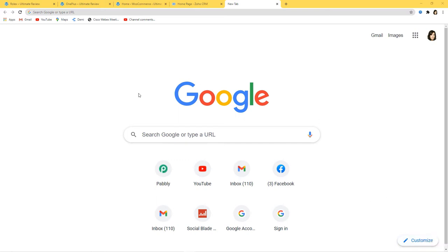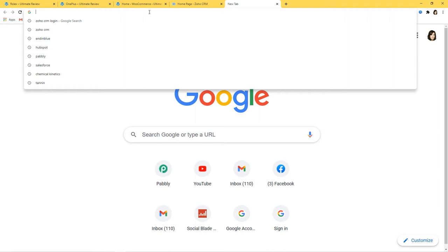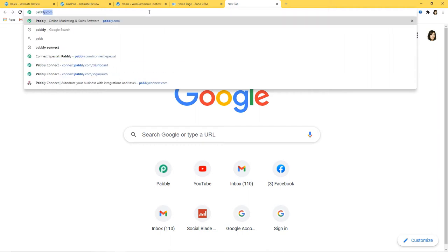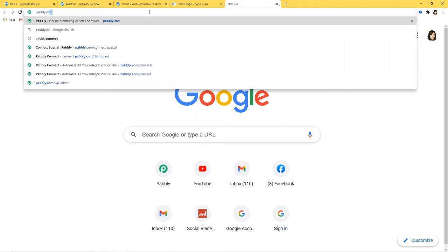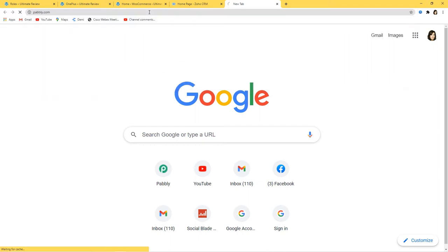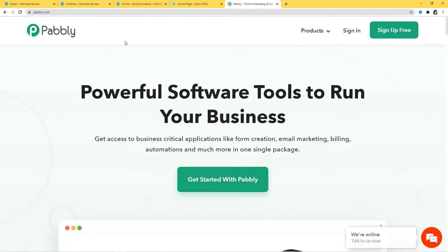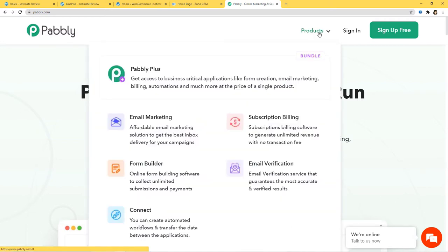Here I am at Google, and now I will go to the URL section and type Pabbly.com. This is the website of Pabbly, and now I will hover over the product section and click on Connect.